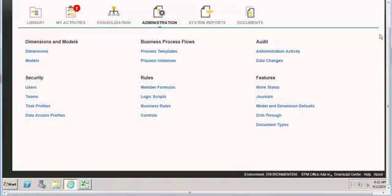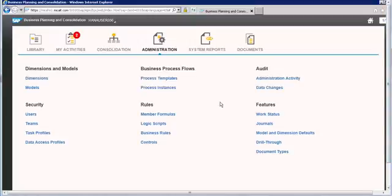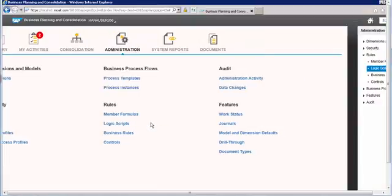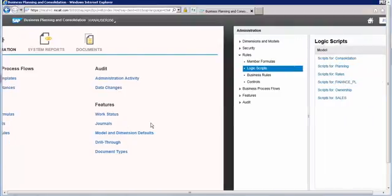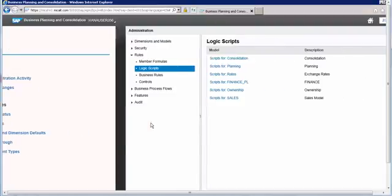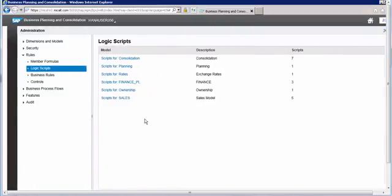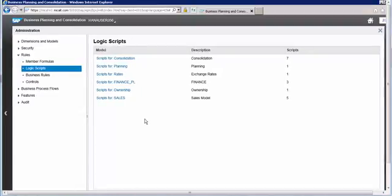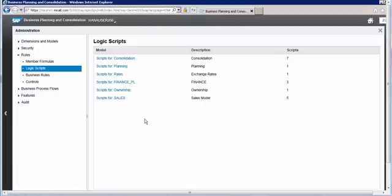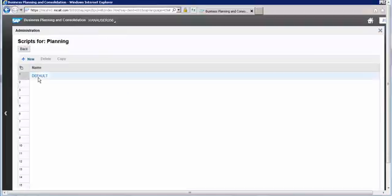I have already logged in with SAP Business Planning and Consolidation NetWeaver 10.1. Now I'm on the administration screen. I need to go to the logic script. By looking at this screen we can see that logic scripts are defined at the model level. We are using the planning model, which is the default model that came with the default environment — the environment shell.